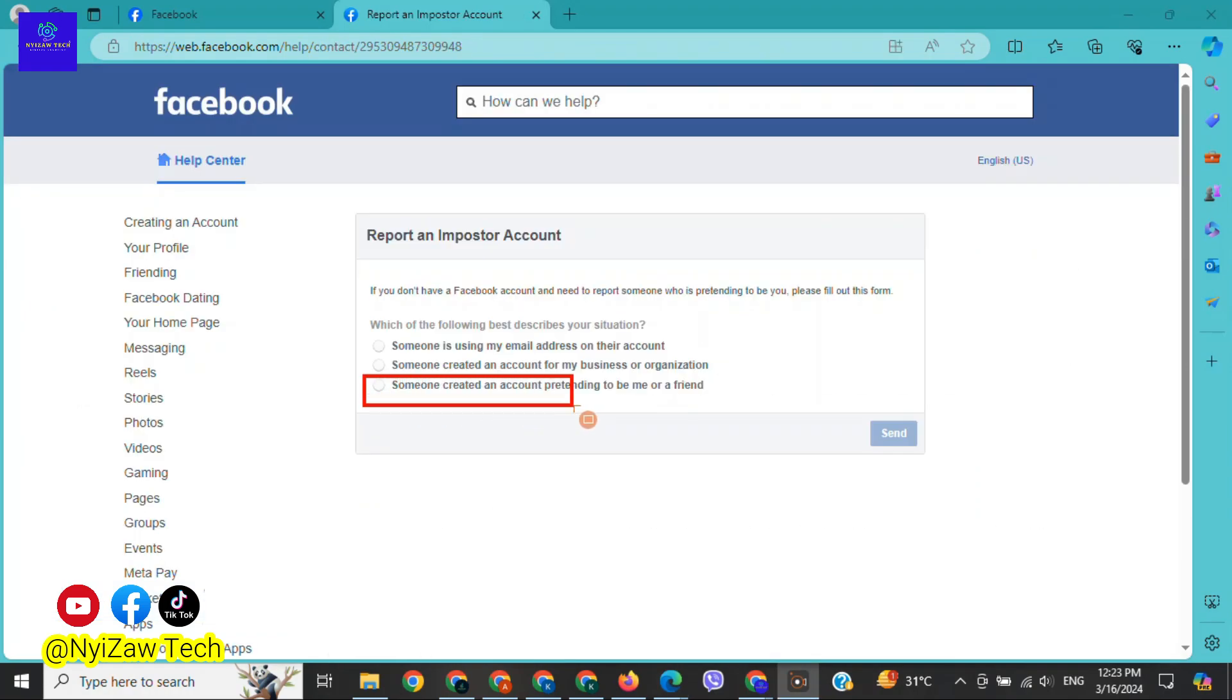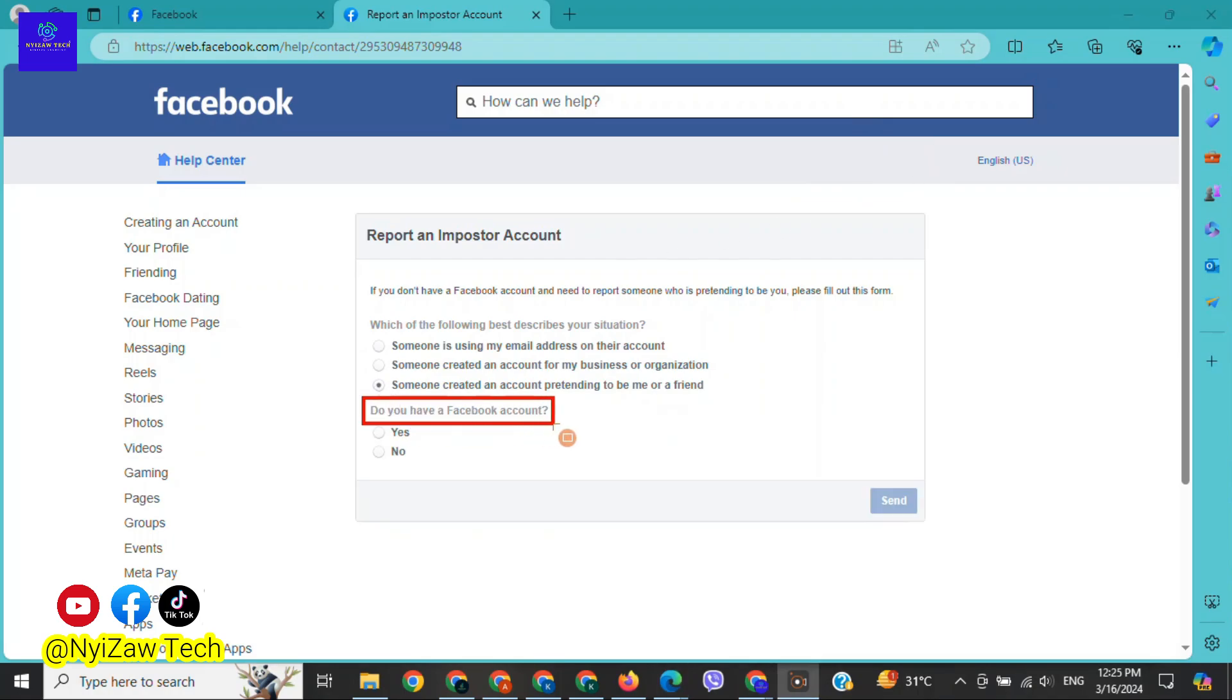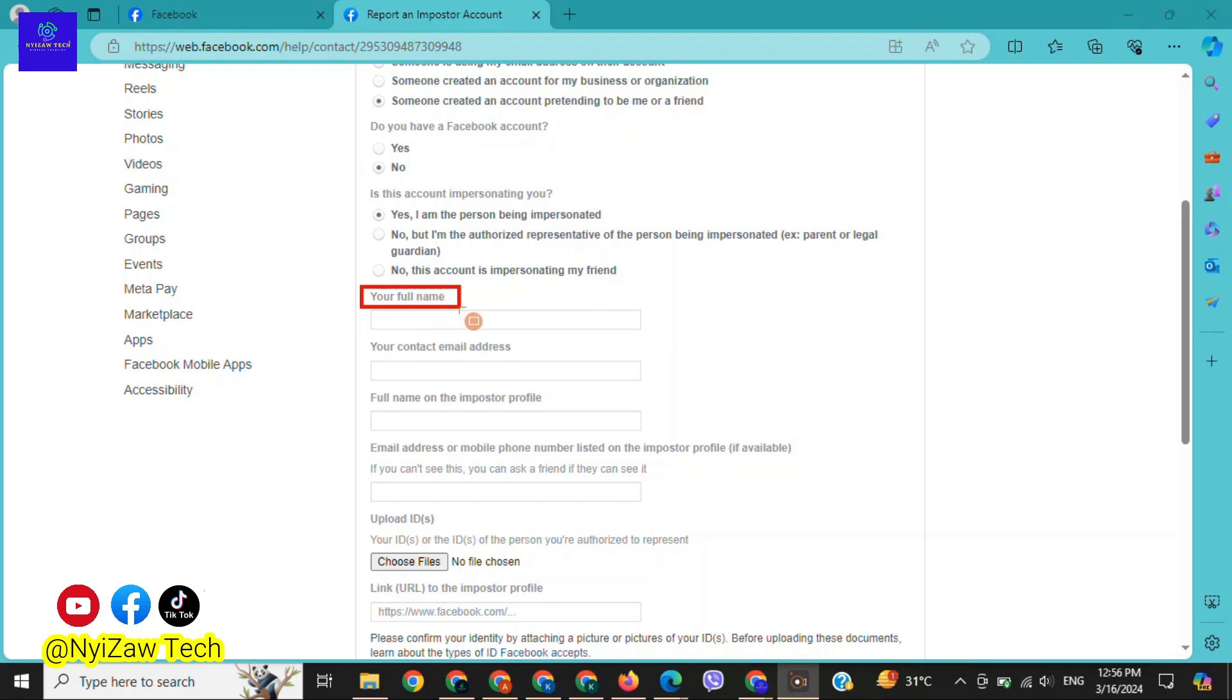After that, select 'someone created an account pretending to be me or a friend.' After that, another question will appear. The question is: do you have a Facebook account? Select 'no.' After that, choose 'yes, I am the person being impersonated' if someone is using a fake account and pretending like you.